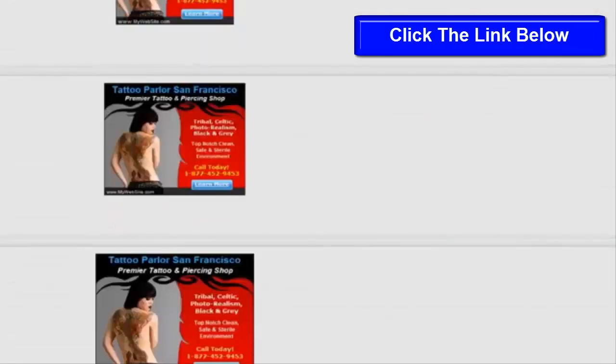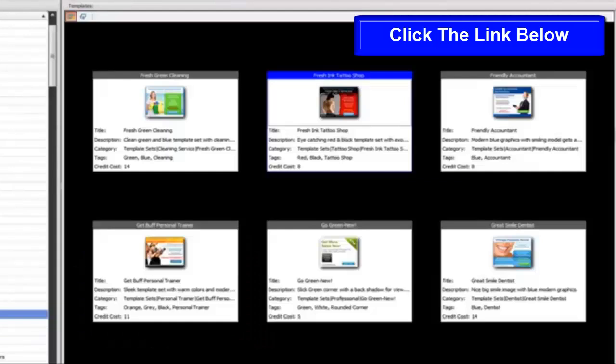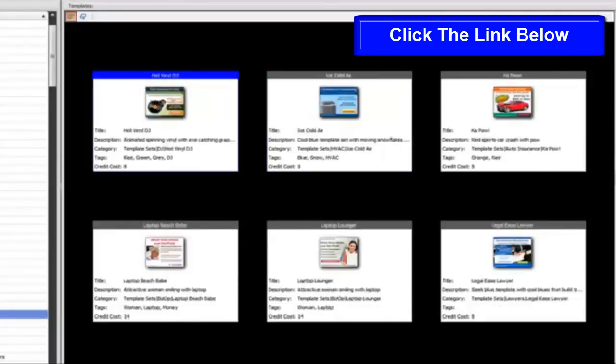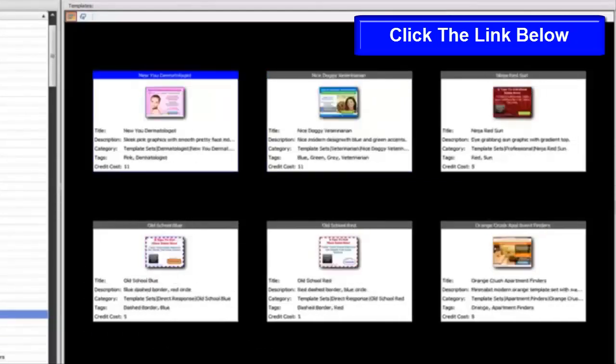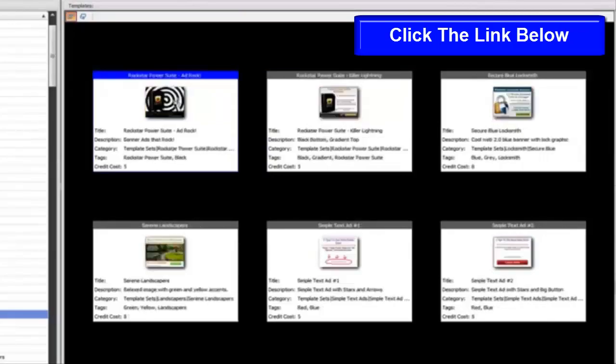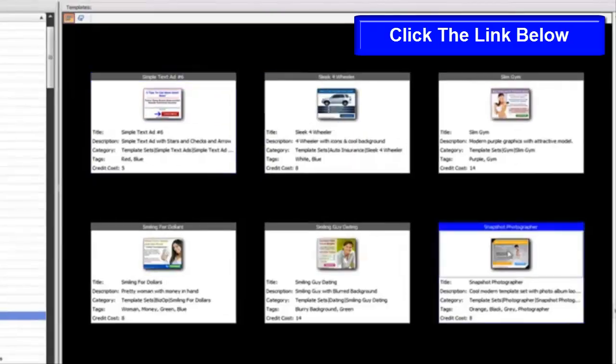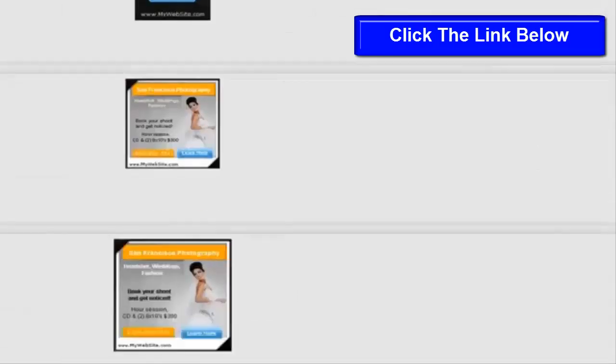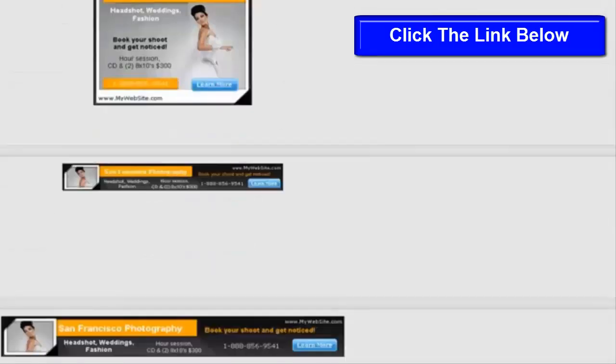So if you're going to take advantage of Google Display Network, if you're going to take advantage of Media Buys, you're going to need banner ads. And we've got you covered with a phenomenal selection of different types of banner ads.